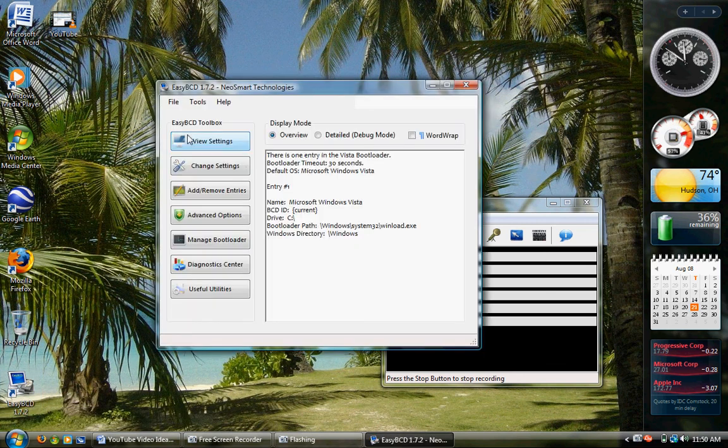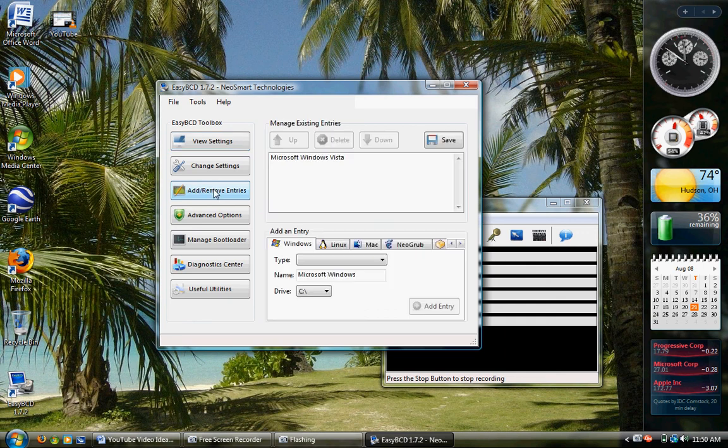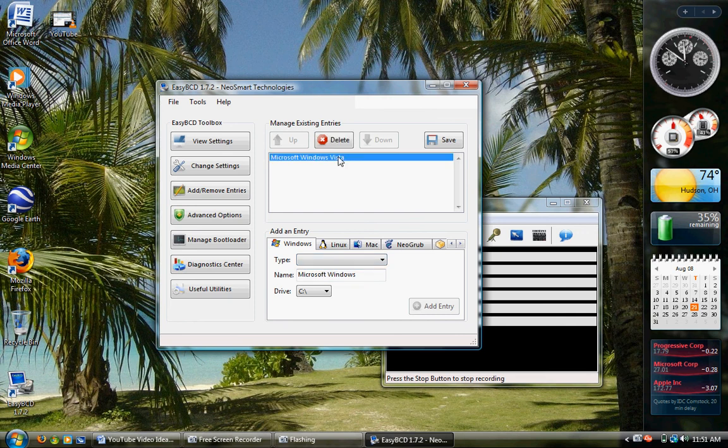There we go, and then on the left, go over to add or remove entries. It's the third one down. Now, you see in here is Windows Vista. Well, yeah, that's what you're in. Don't delete that.